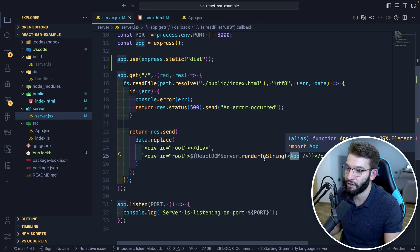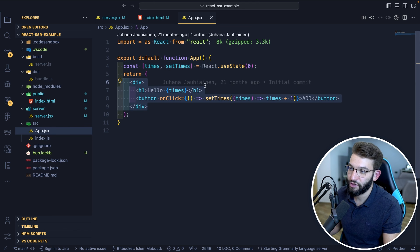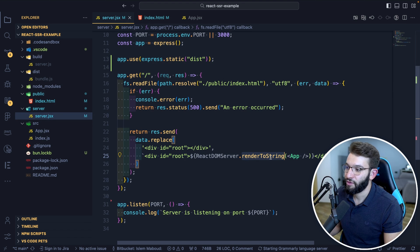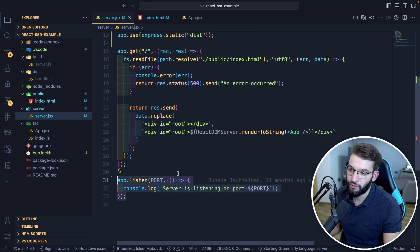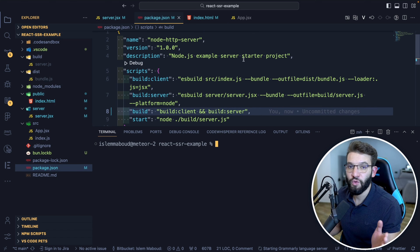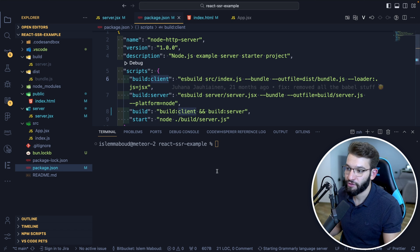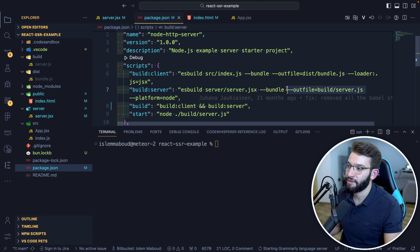Your App.jsx is a normal React component with state, JSX, onClick handlers — standard React stuff — and renderToString converts it to a string sent to the browser. The server listens on port 3000. Crucially, you must build both server and client using ESBuild — otherwise they won't compile. Use build scripts: one to build the client index.js, another for the server, both bundled into a build directory. Then your start script runs the Express server, listening on 3000.